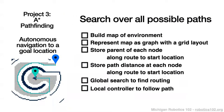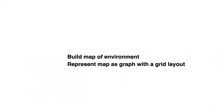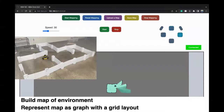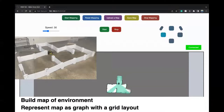For project three, we have several steps. First, we build a map of our environment and represent that map as a graph with a grid layout. The robot moves around in space, and the display shows an image where every pixel is labeled as free space, occupied, or unknown. Each pixel represents a node in the graph, and nodes are connected to neighboring pixels by edges.